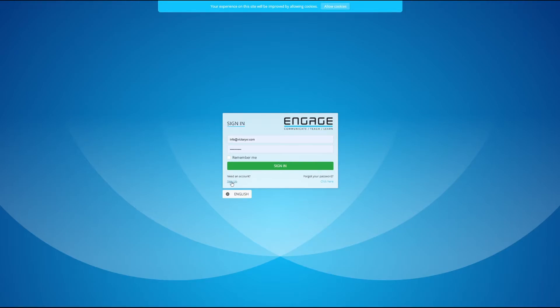So you'll create an account there. You'll put in your email and your password. You will get a verification email once you've set up your account, so you'll want to keep an eye on your email and make sure that you click that verification link that will be automatically sent to you when you set up your account.